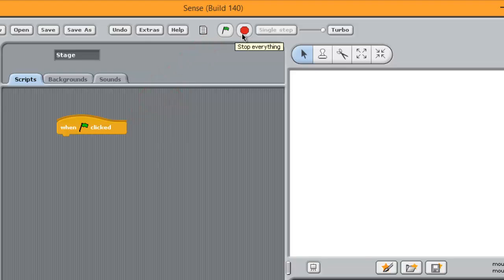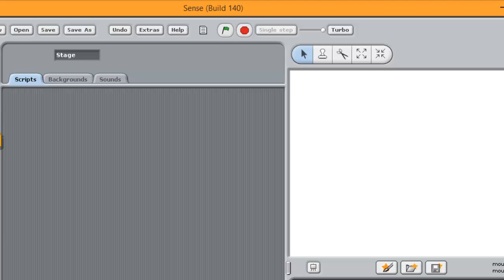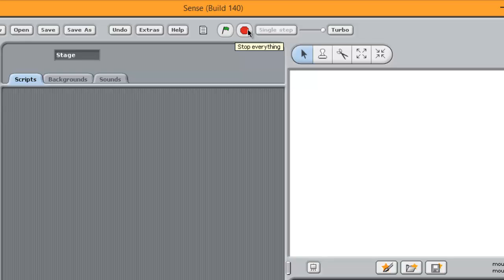The red button will stop the programme. In fact, it stops every script executing. So when you finish with a programme, you can use the red button. It's also useful if you write a programme and it doesn't do exactly what you want and it goes into a non-terminating loop. It kind of gets stuck. You can click the red button and that can stop everything.